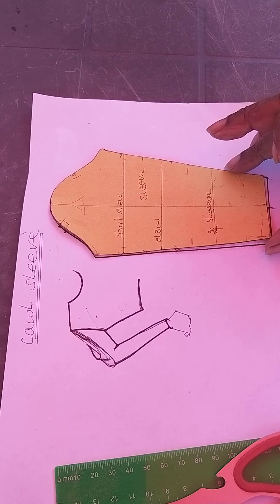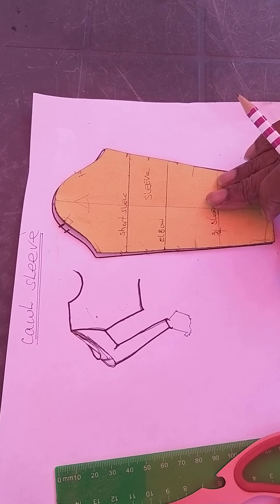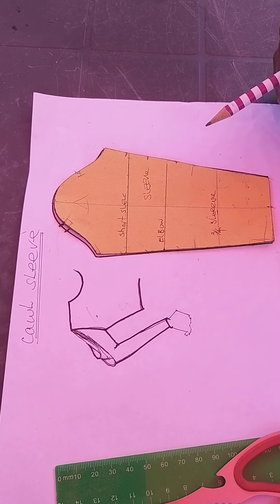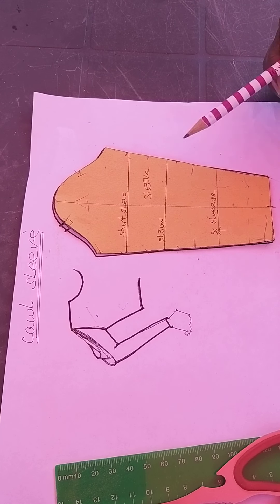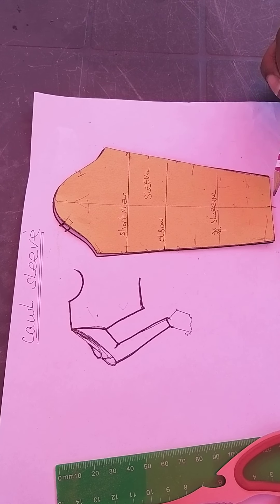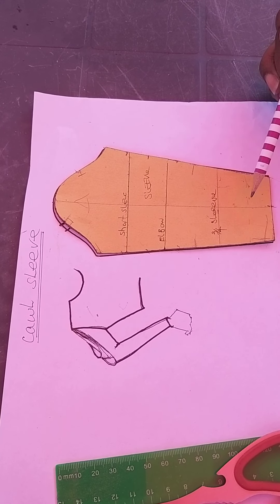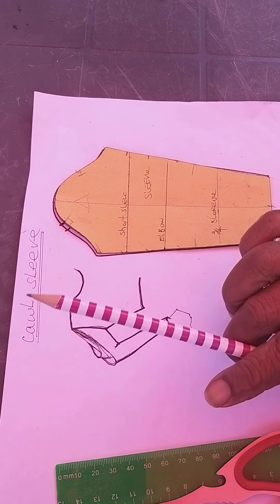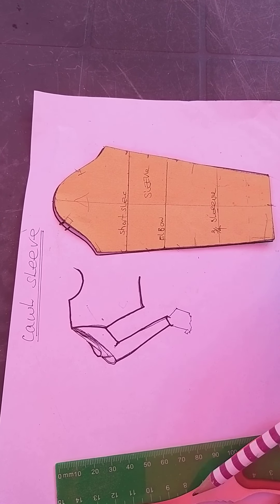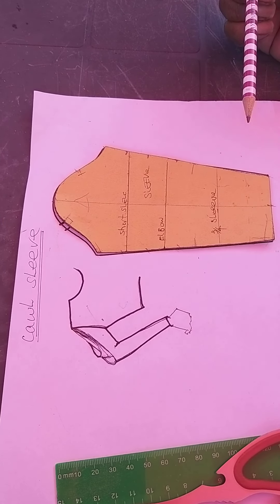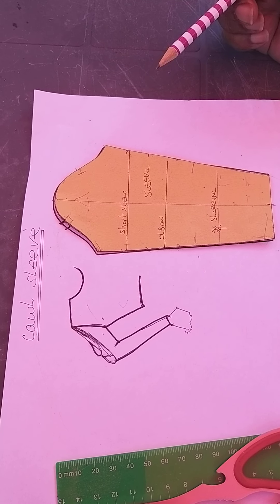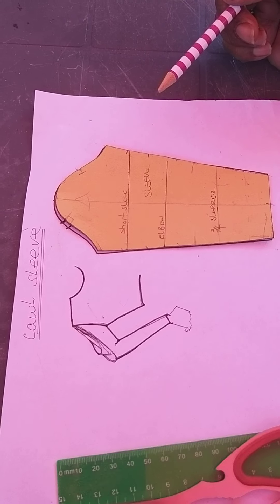Start off with your block as per usual. Whatever sleeve design we do, we start with a block. You need a pencil, your ruler, scissors, your curve if you've got one, and some paper.